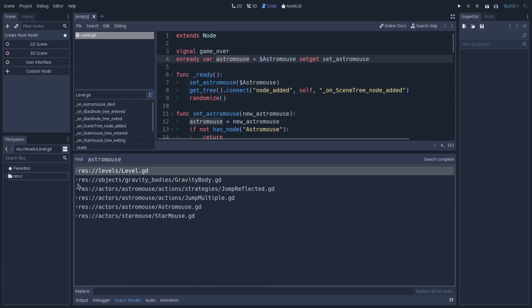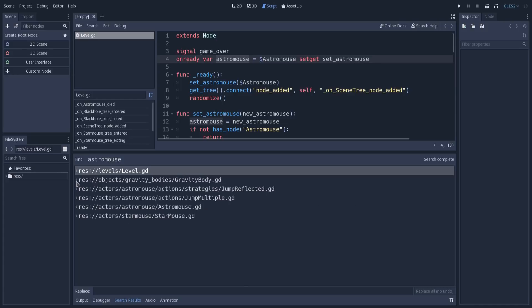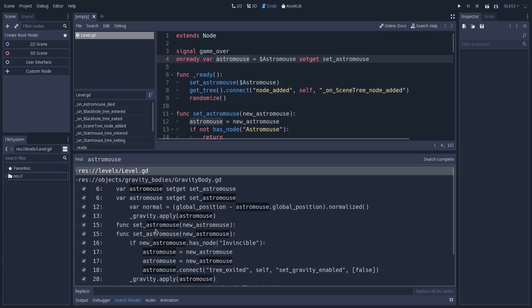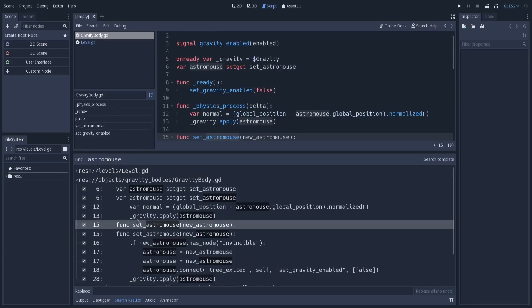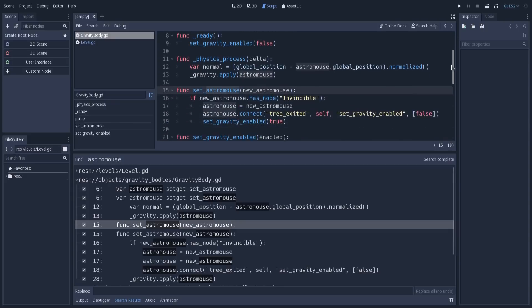If I fold this and go to gravitybody.gd, if I click on one of these occurrences, Godot will guide me to that specific line. I will click here on this line 15 occurrence. You see that Godot opened the file, and we are already on line 15 of this file, which is where this occurrence happened. It's a very powerful tool.